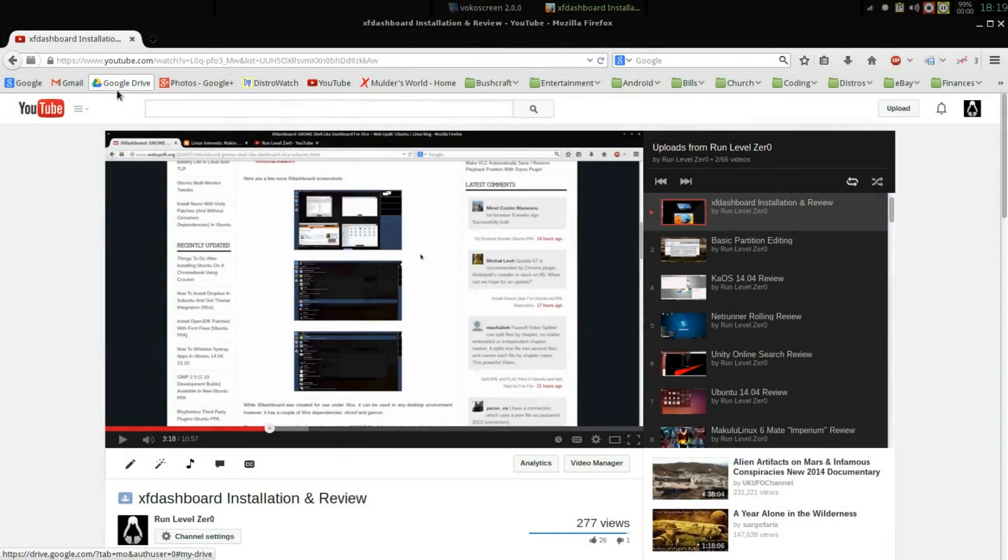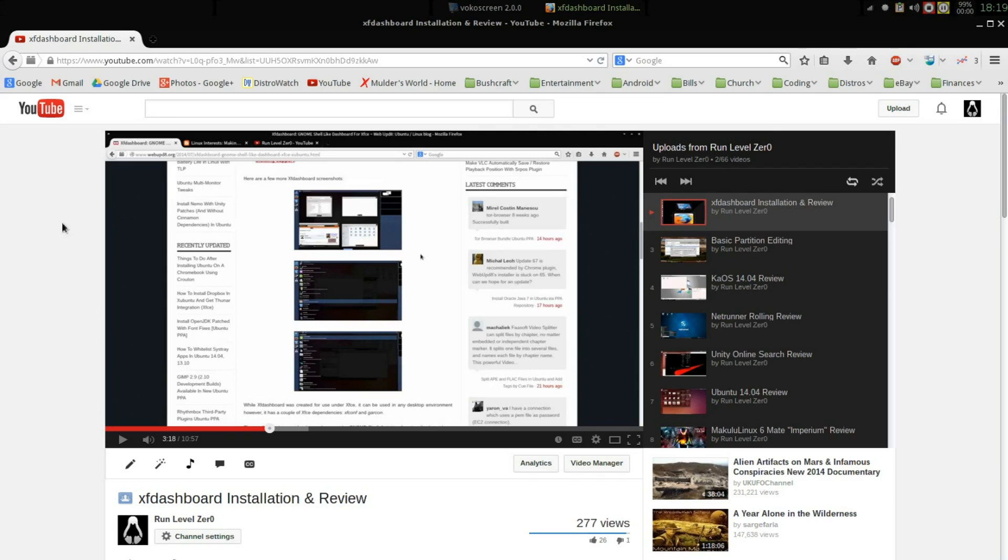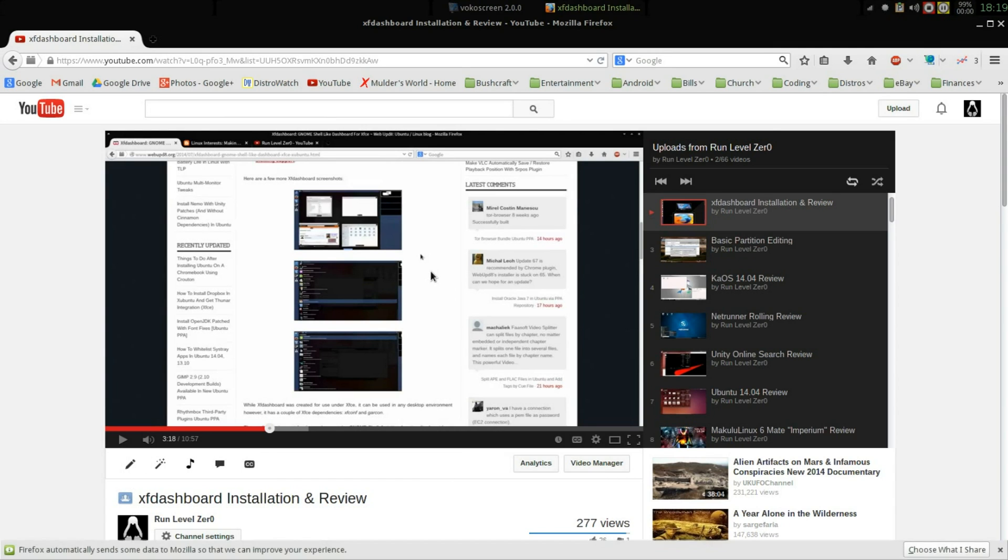Hello and welcome back to Run Level Zero folks. I just wanted to bring you a quick follow-up. When I did my initial XF dashboard installation and review, I mentioned that I had tried it on an OpenBox desktop and didn't have stellar results. Well, I wanted to revisit that experiment.